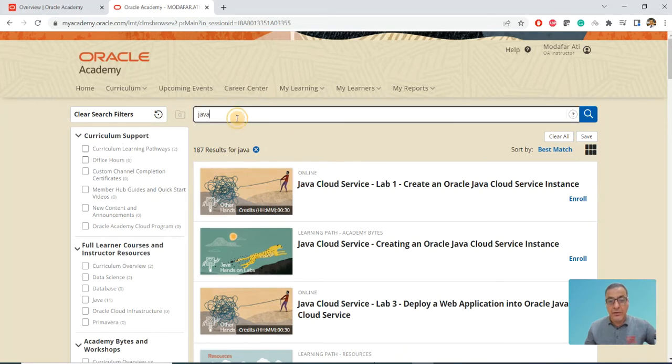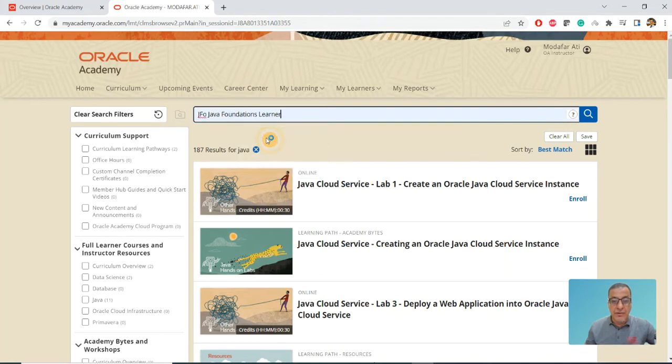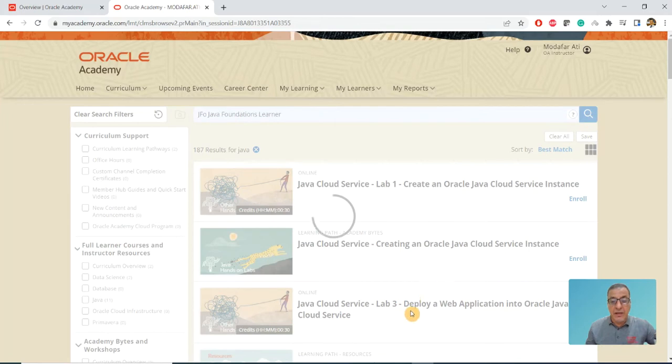I usually use Java Foundations. I can search for JFO, and that's what you can see.